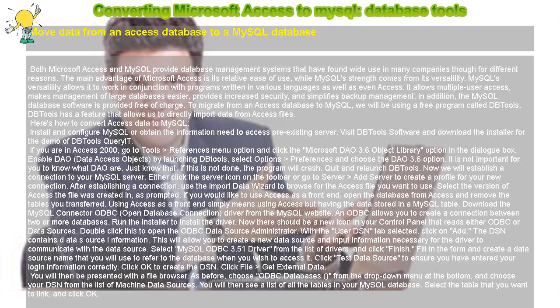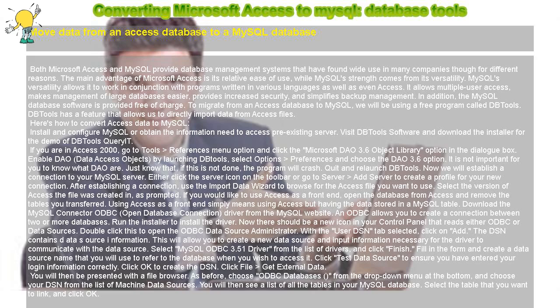The DSN contains data source information. This will allow you to create a new data source and input information necessary for the driver to communicate with the data source. Select MySQL ODBC 3.51 driver from the list of drivers and click Finish.